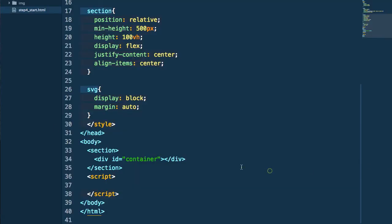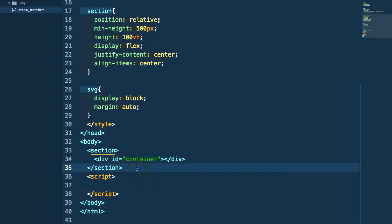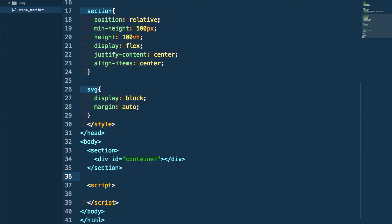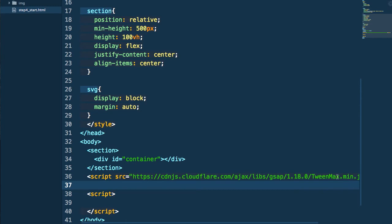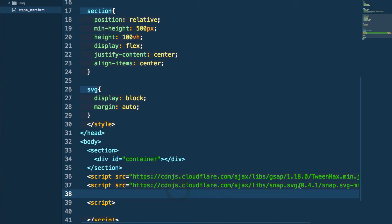Looking at the starter file, we really just have this container element where we're going to inject our SVG content to create this parallax effect. We're going to use two libraries: TweenMax — here's the CDN for TweenMax — and Snap SVG. TweenMax is going to help us with some of the animations and transitional effects, and Snap SVG is going to help us dynamically draw the SVG content that we're going to be manipulating.